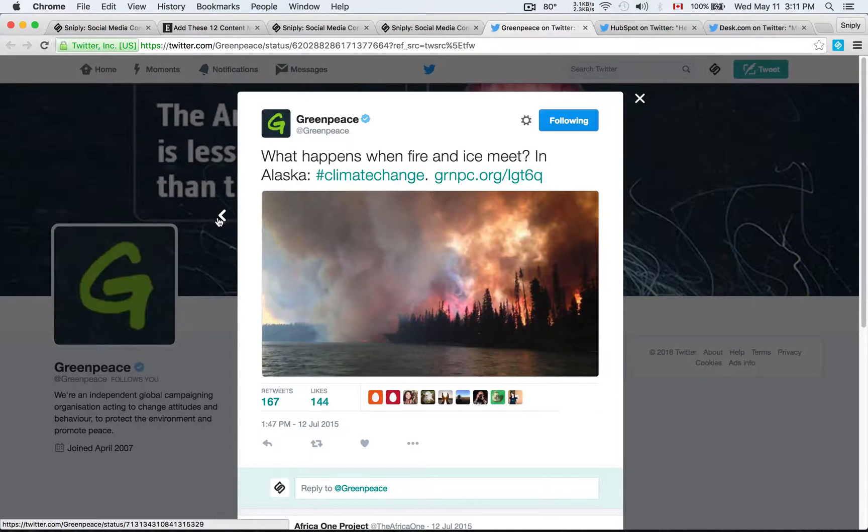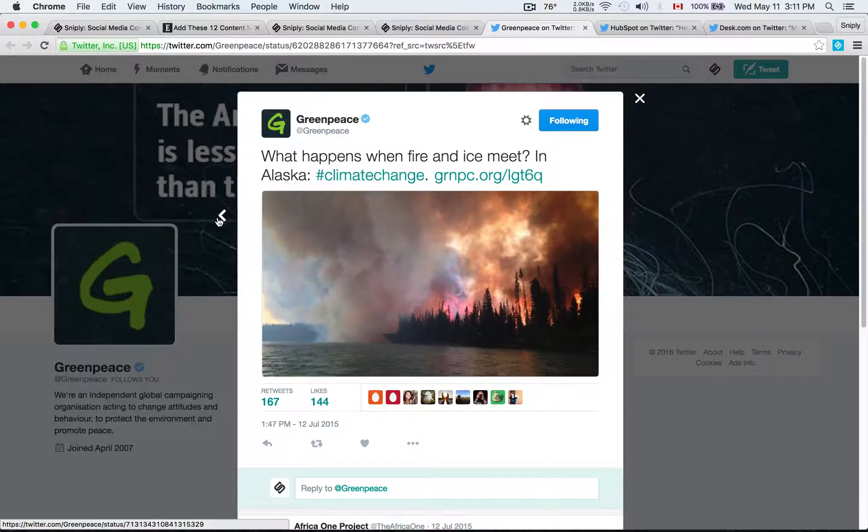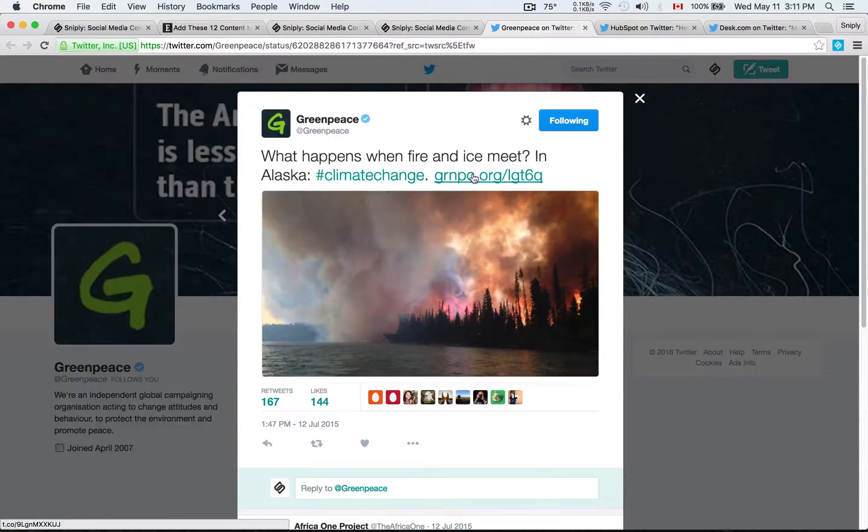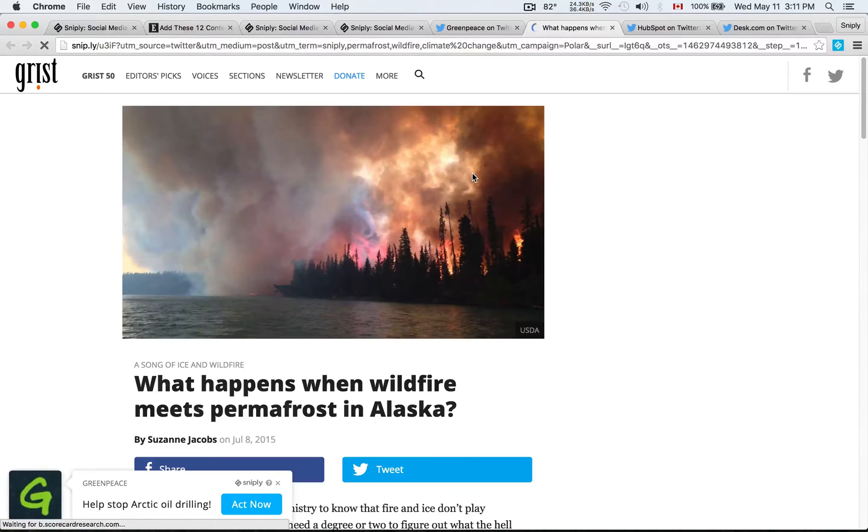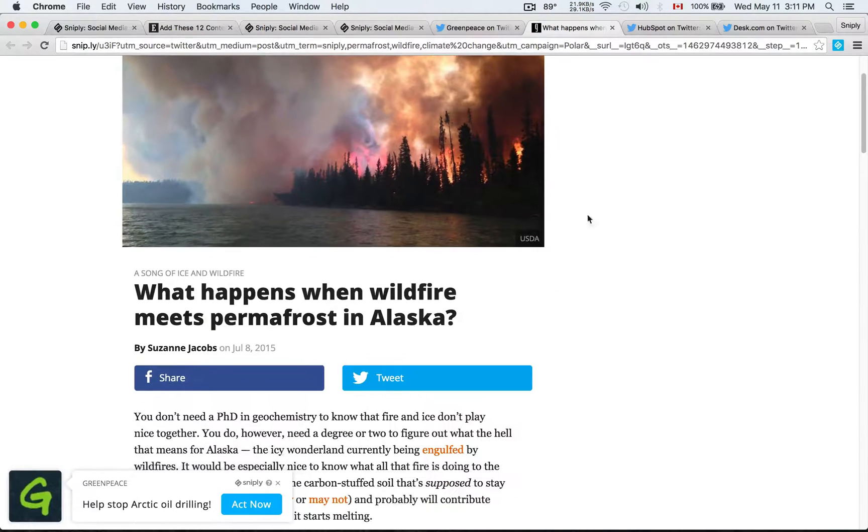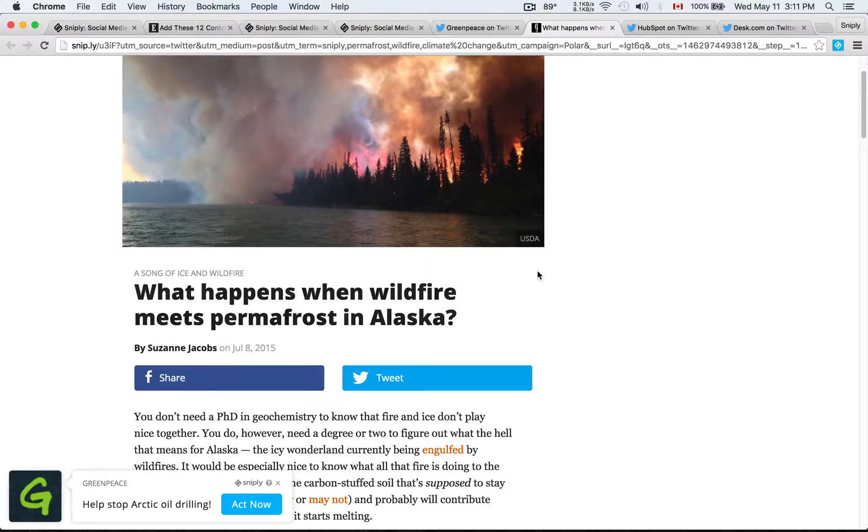Greenpeace shares this article about Alaska and climate change. And so when you click on their link, this link is generated using Sniply. And you'll see an article about what happens when wildfire meets permafrost in Alaska.